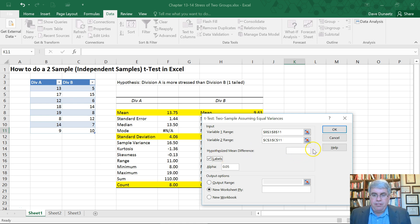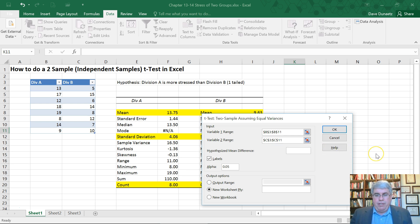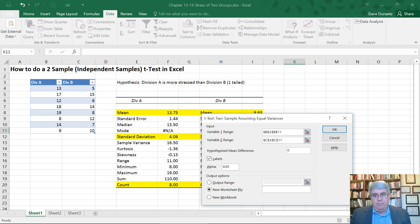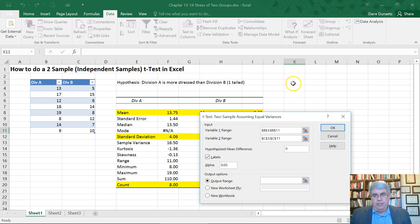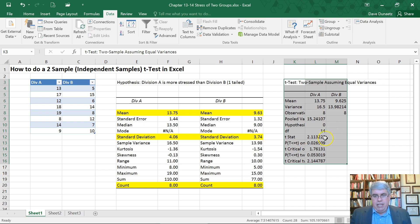Now this hypothesized mean difference is almost always going to be zero. We just want to find out if they're different. We don't want to find out if there's a certain minimum difference between them. And for the output range, we click output range, click in the box there, and let's just put it over here. We press OK.